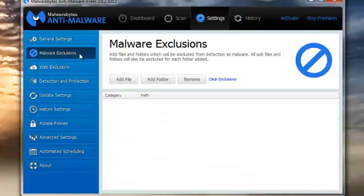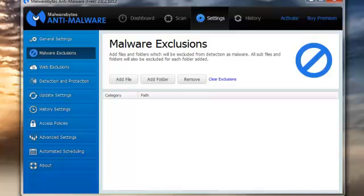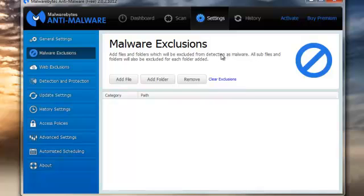Malware Exclusions: if Malwarebytes detects a program on your computer time after time and you know it's not malware, you can add it to the Exclusions page. You can add a file, you can add a folder, and you can clear exclusions or remove individual items. I haven't needed to use this yet, because whenever it finds something, it's usually actual malware.